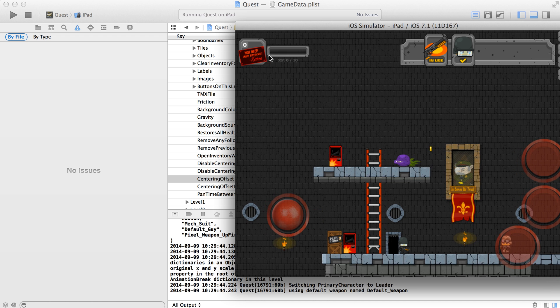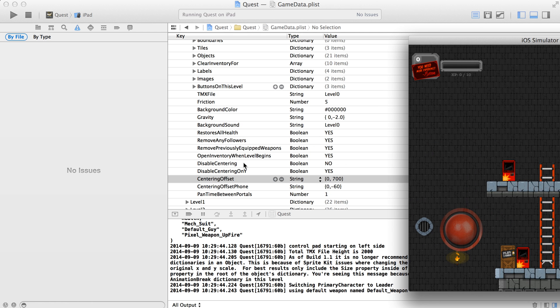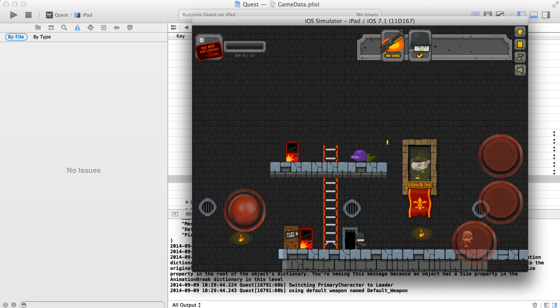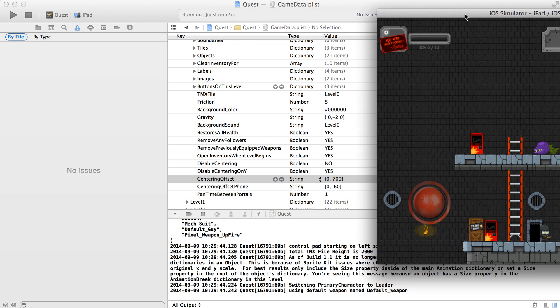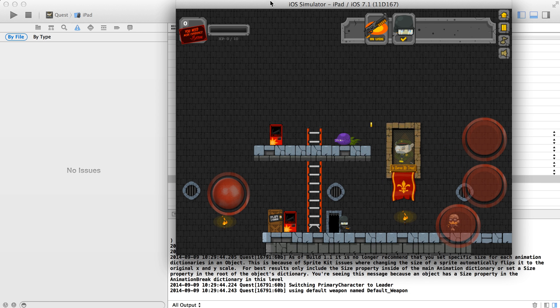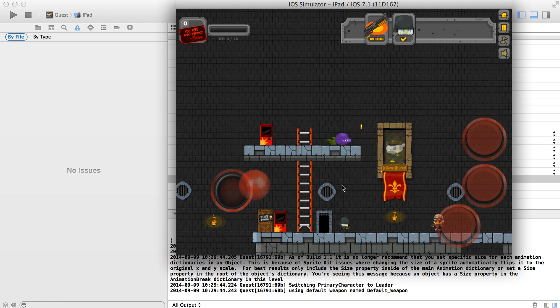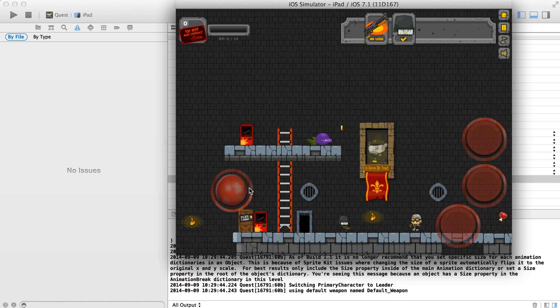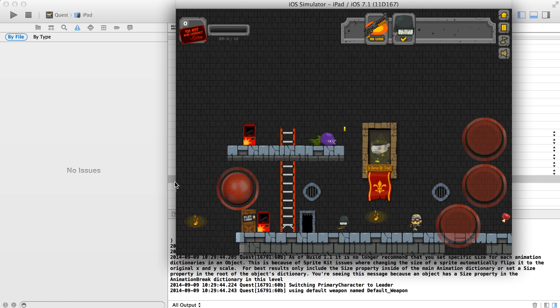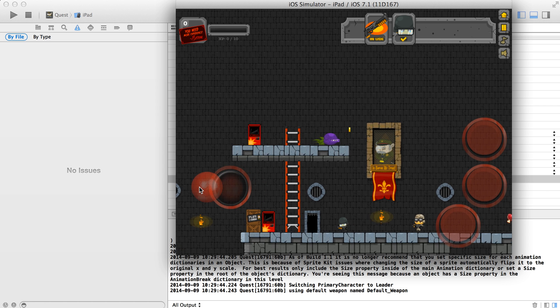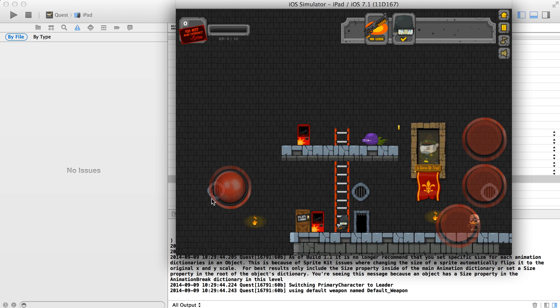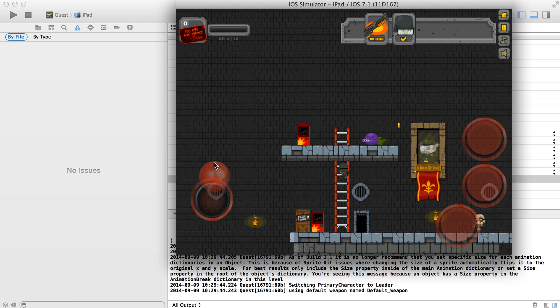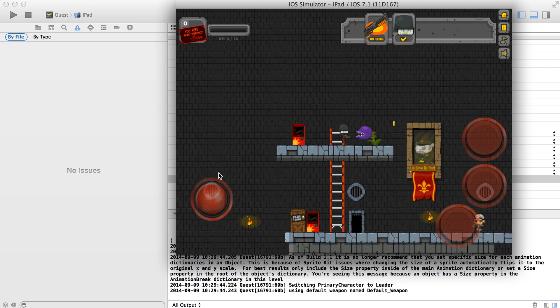So basically what happened here is there was no centering at all on the Y axis, and that kind of just put the world up here. And so then what I had to do is add in this 700 to it, and that brought us down to about here. So now we kind of get what we had before, but the difference being there's not going to be any Y movement when the character moves up at all.